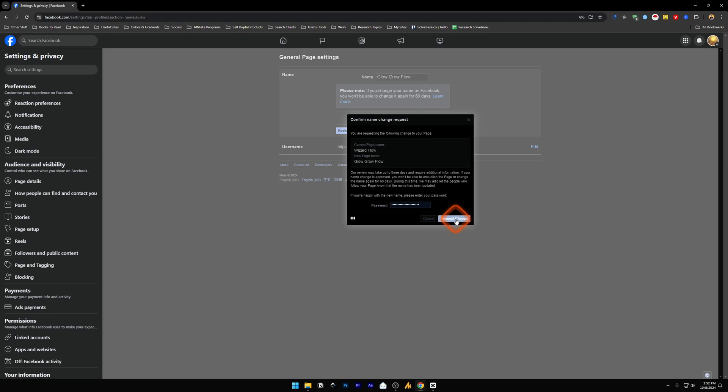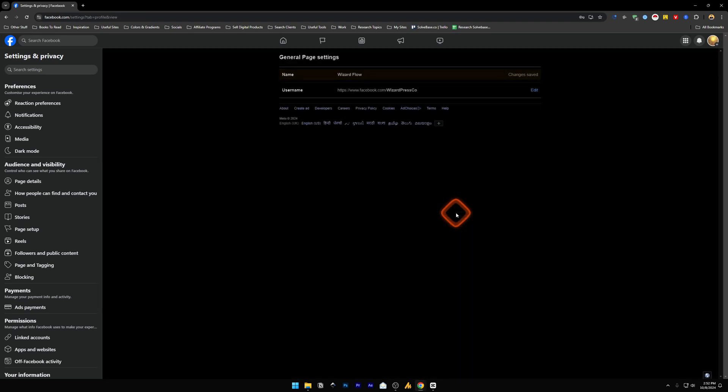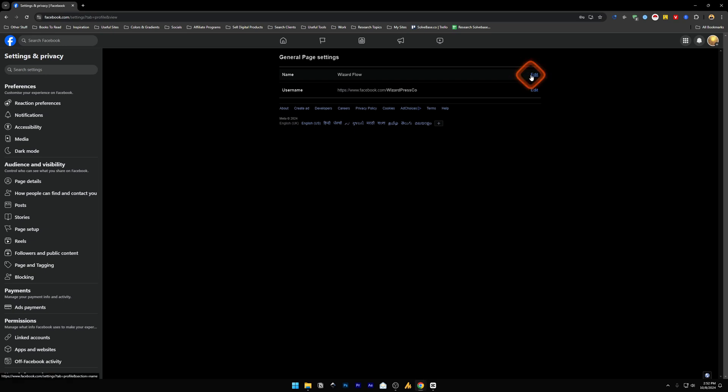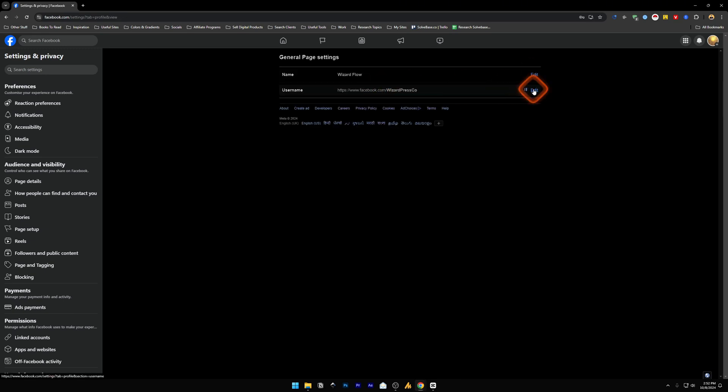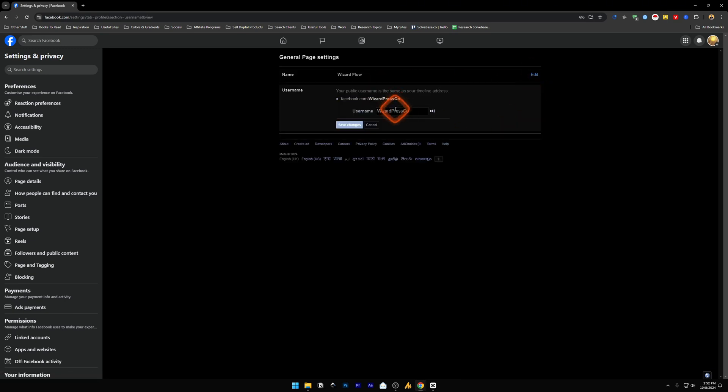Once your name has been approved and changed, you cannot change it for the next 60 days. After the 60 days has passed, then you can change the name. Here also the username you can change from here. Once you enter your username, it's going to say next to it if the username is available or not.